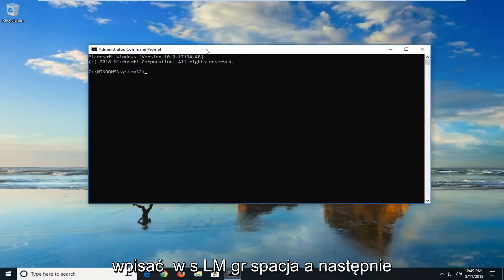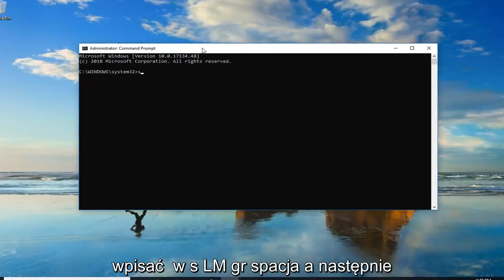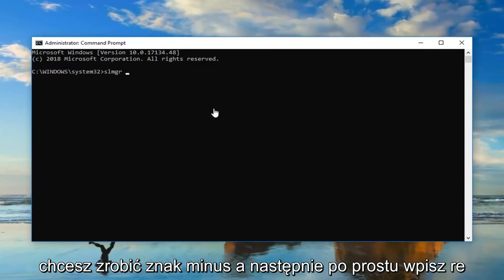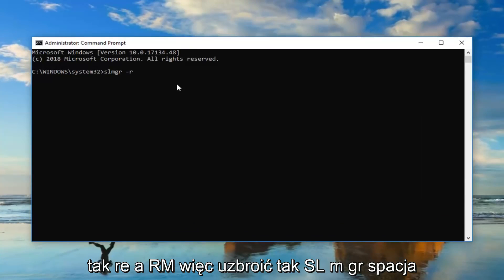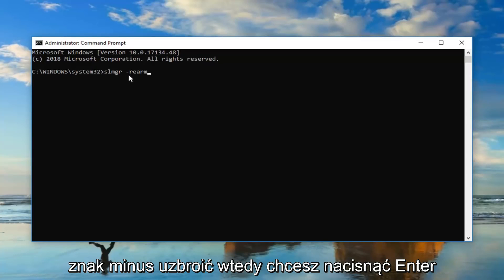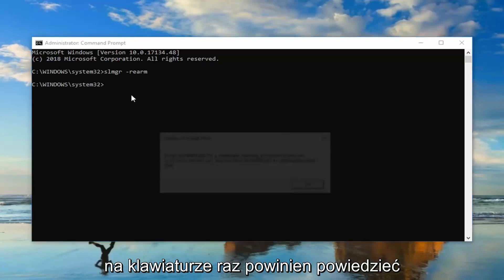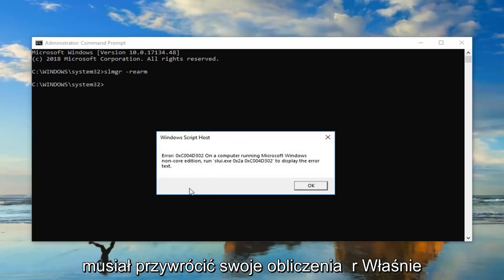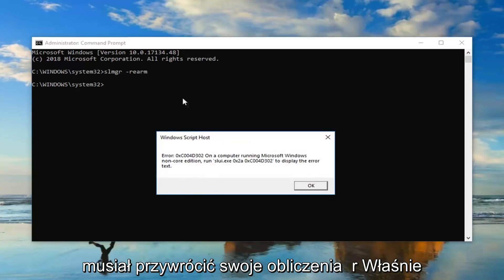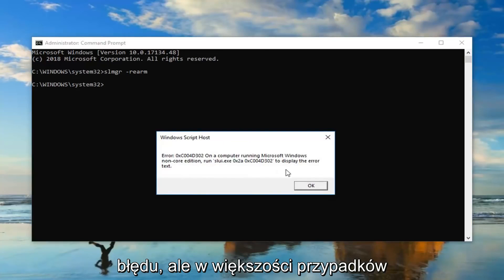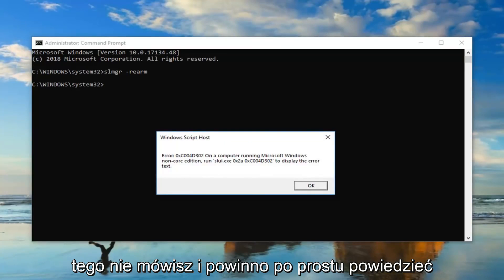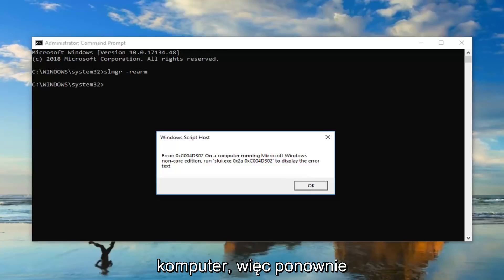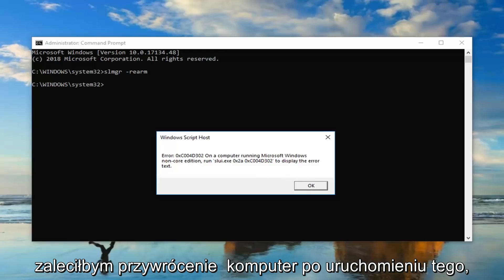So now you want to type in SLMGR space and then you want to do a minus sign and then just type rearm. So SLMGR space minus sign rearm, then you want to hit enter on your keyboard one time. It should say that it has been run and you're going to have to restart your computer. In most cases it should just say that you'll need to restart your computer, so we recommend just restart your computer after you run that.